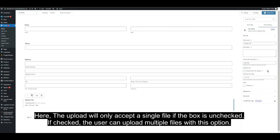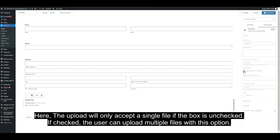Here, the upload will only accept a single file if the box is unchecked. If checked, the users can upload multiple files with this option.